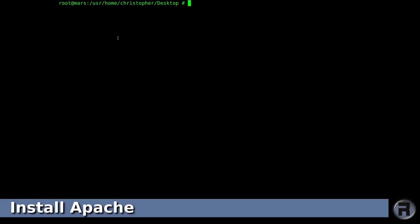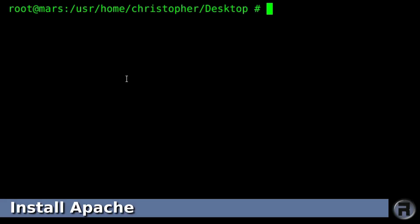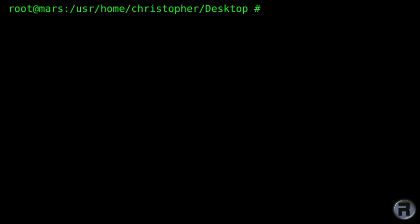Right, we'll install Apache first, also make the screen a bit bigger. There you go. Now, I'm going to install via ports.